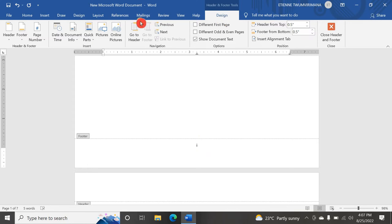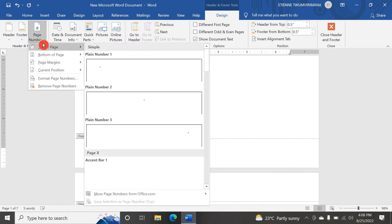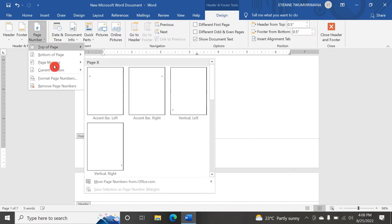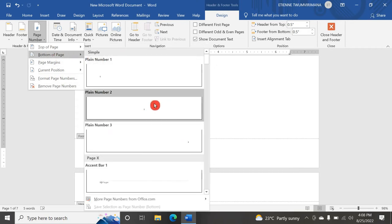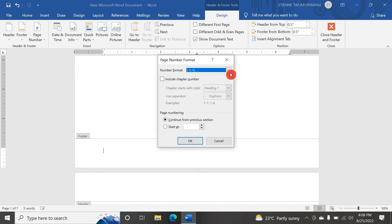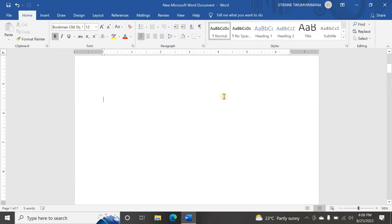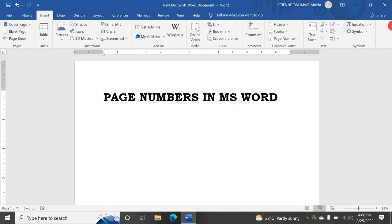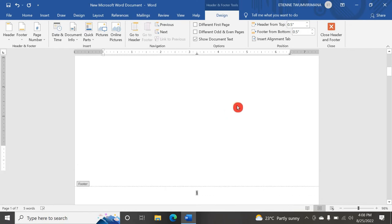Once I go back to Design and go to Page Number and click Remove Page Numbers, they disappear. I can go back and put a page number again at the bottom, and I still have Roman numerals. I can also go to Format Page Numbers and change the starting number. Now I have my page numbers again.